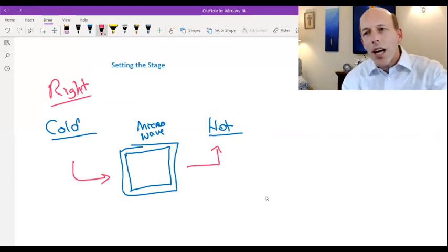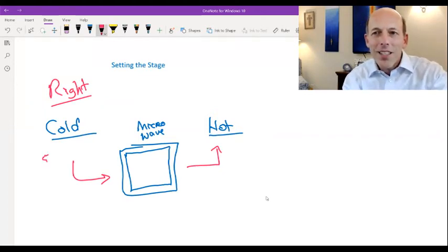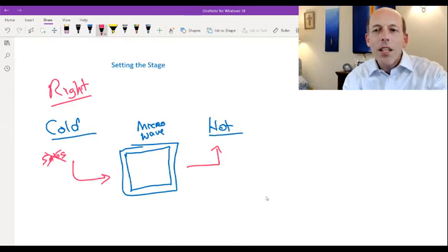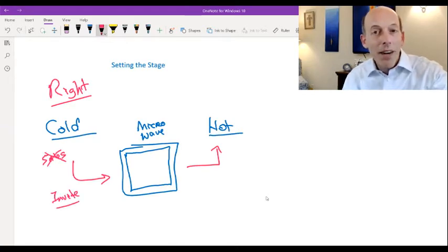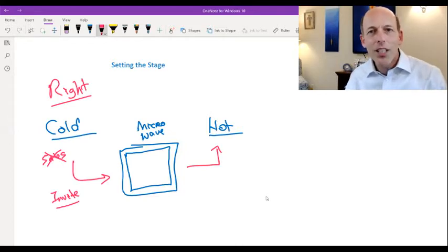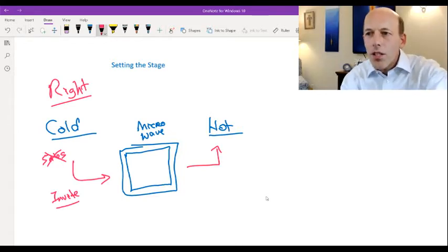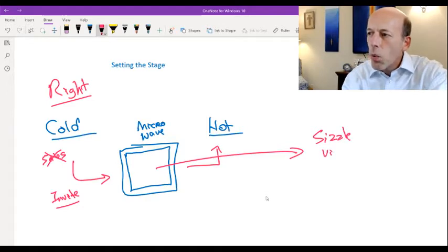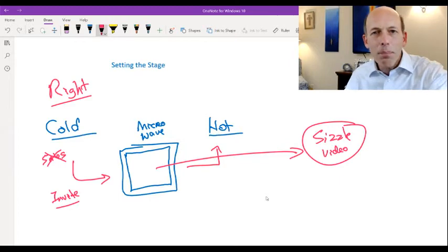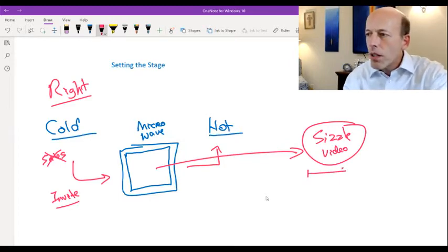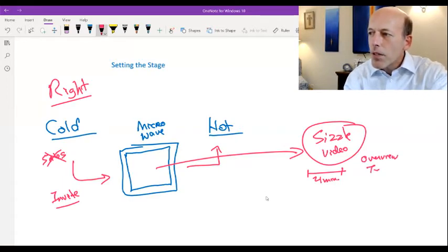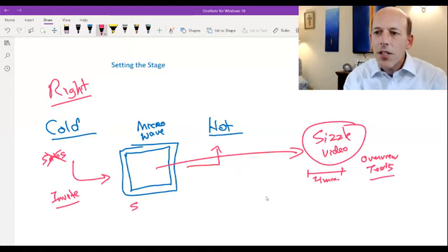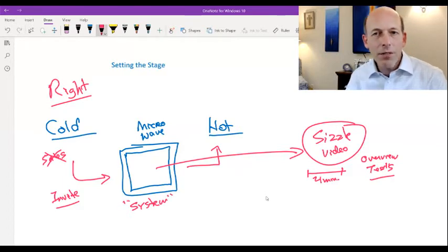And now what this does is this takes the phone call from being a sales phone call, which no one is good at, to now it turns it into what we call an invite phone call. All you're doing is you're inviting them to take a look. So then you ask the question, what is this microwave? This microwave is what I call a sizzle video. Now, you can use anything you want. What we've learned is the sizzle video is the best approach. And the sizzle video is a very short, maybe four minute video. It's got a high level overview. It's got some great testimonials.